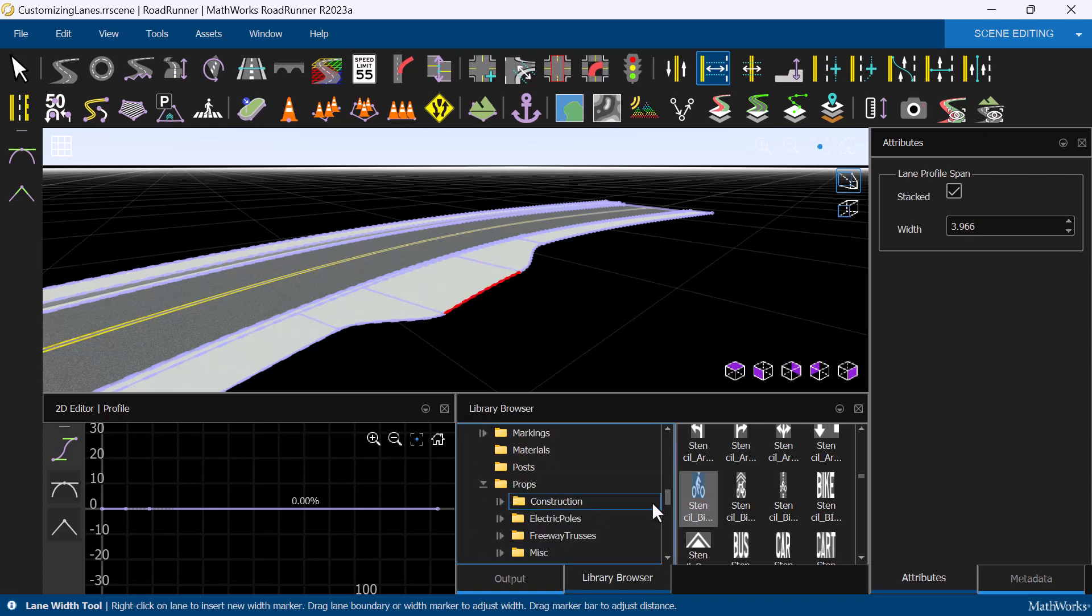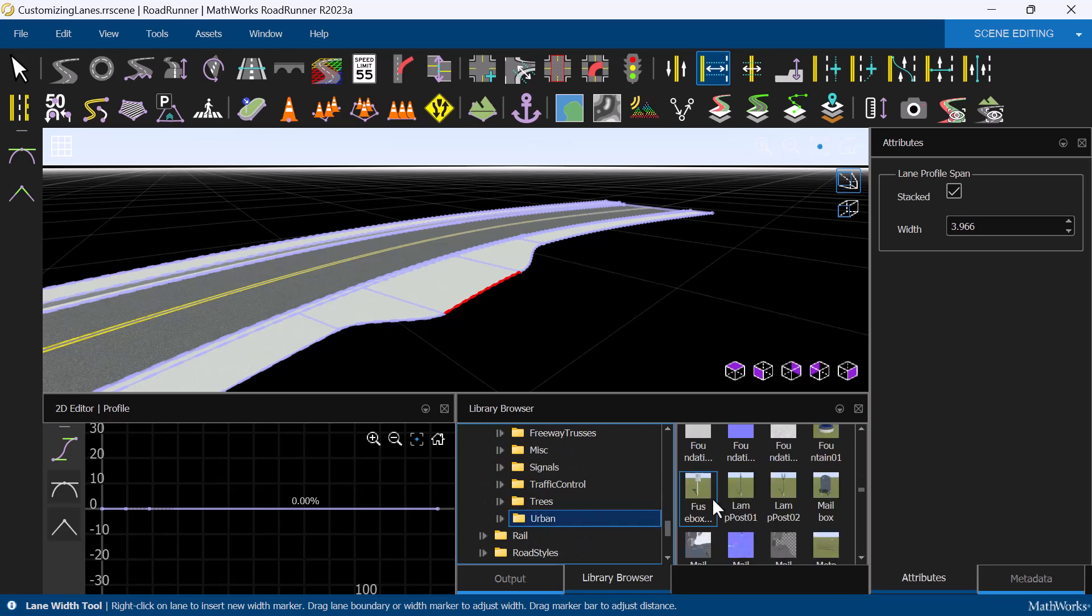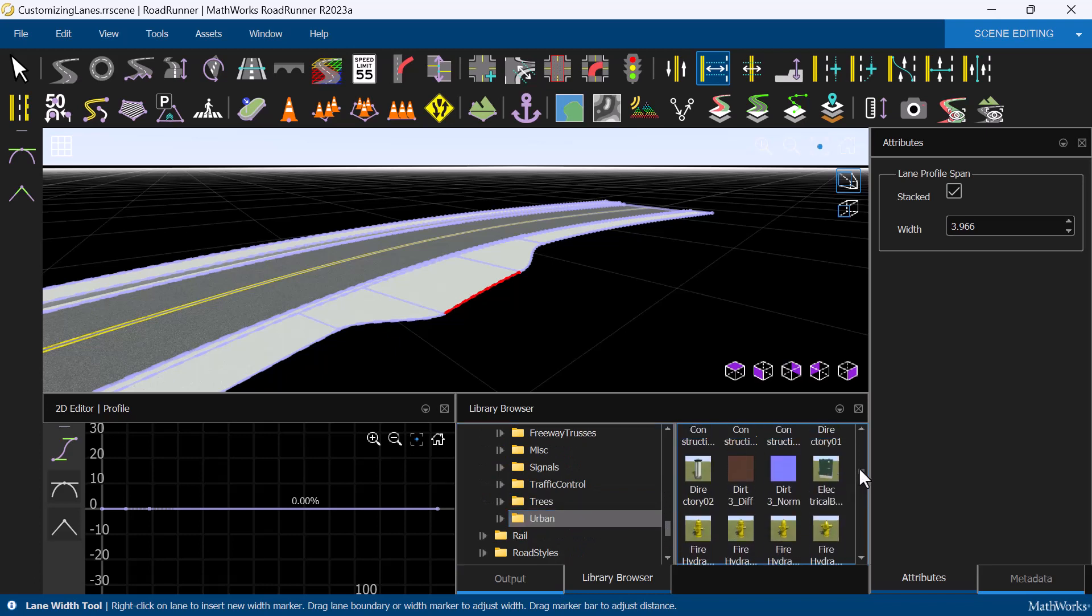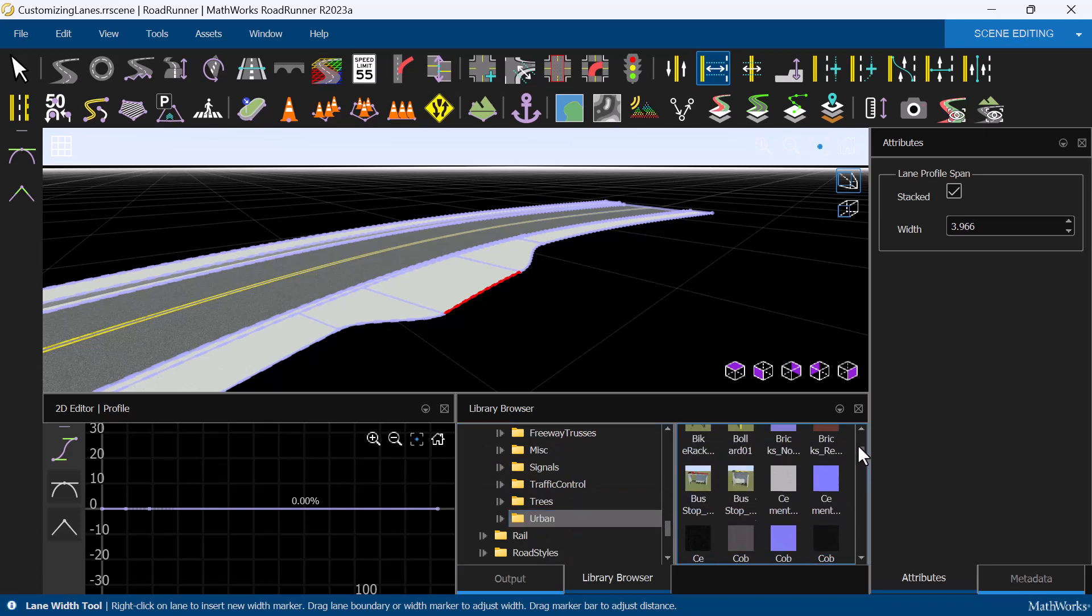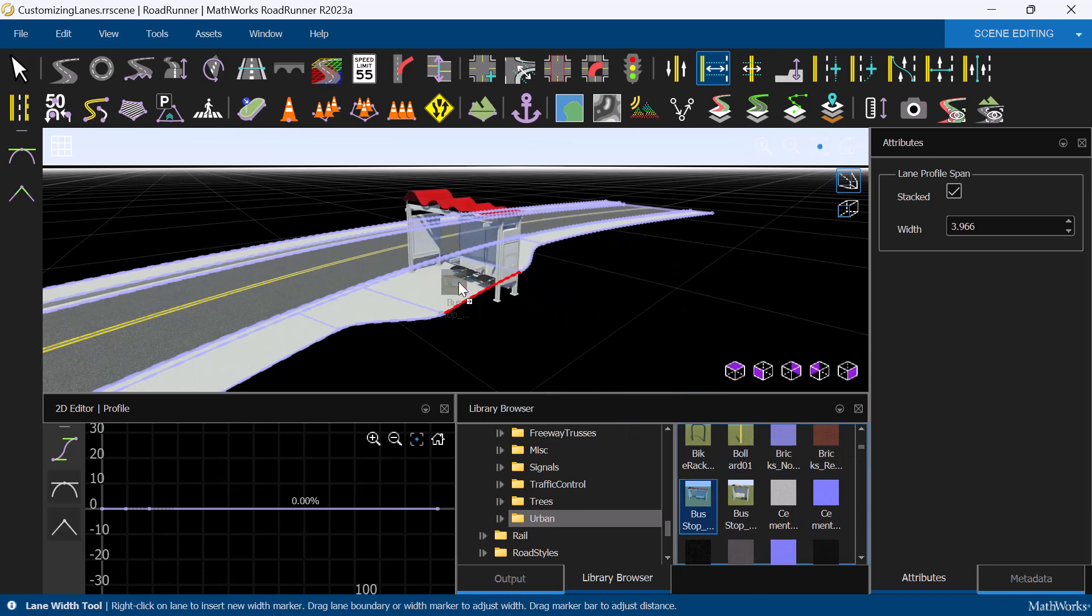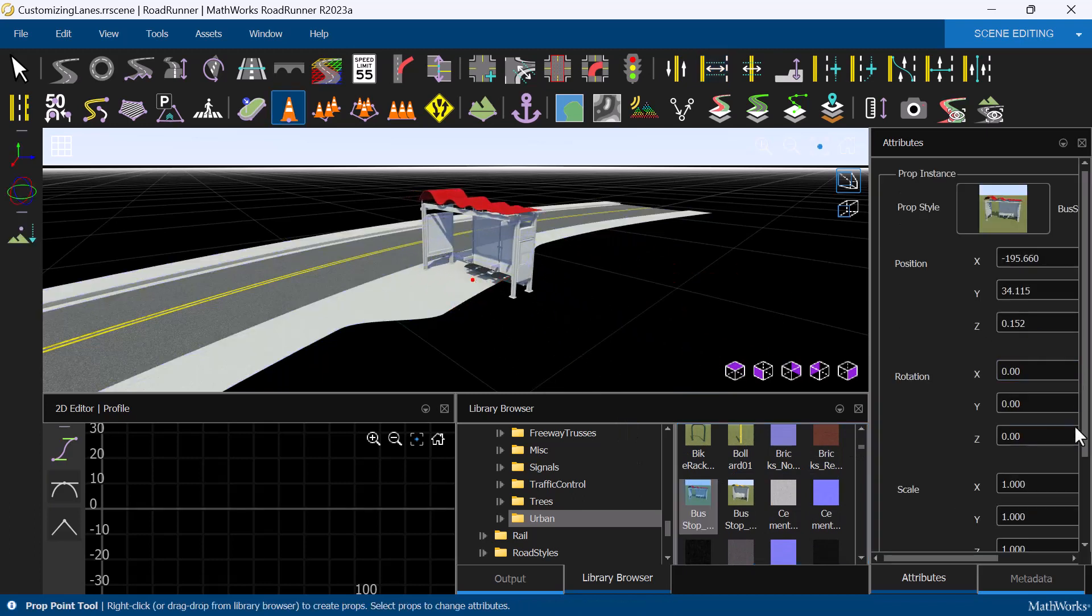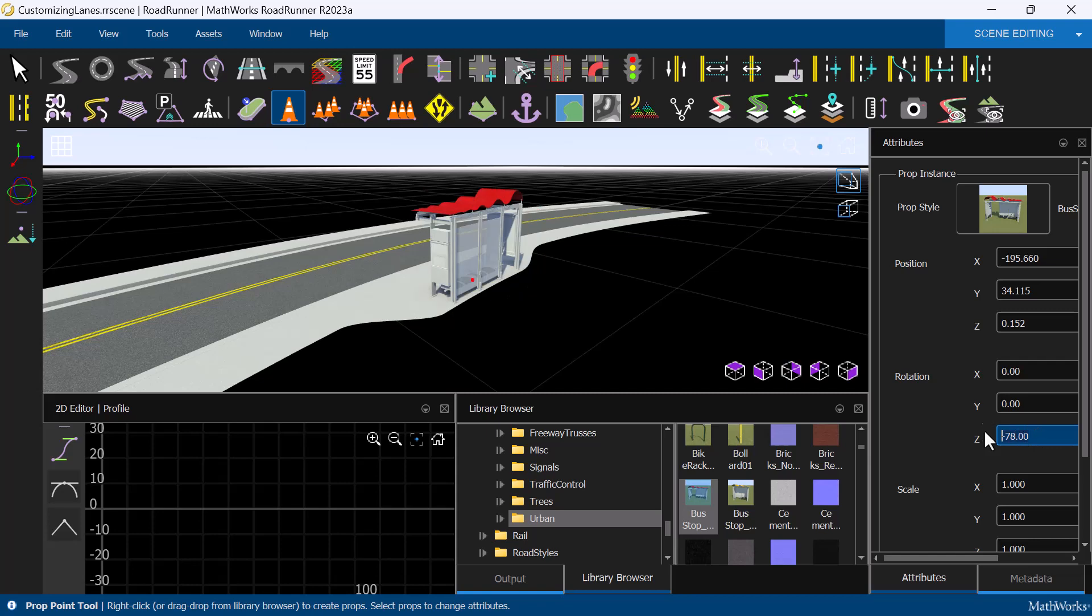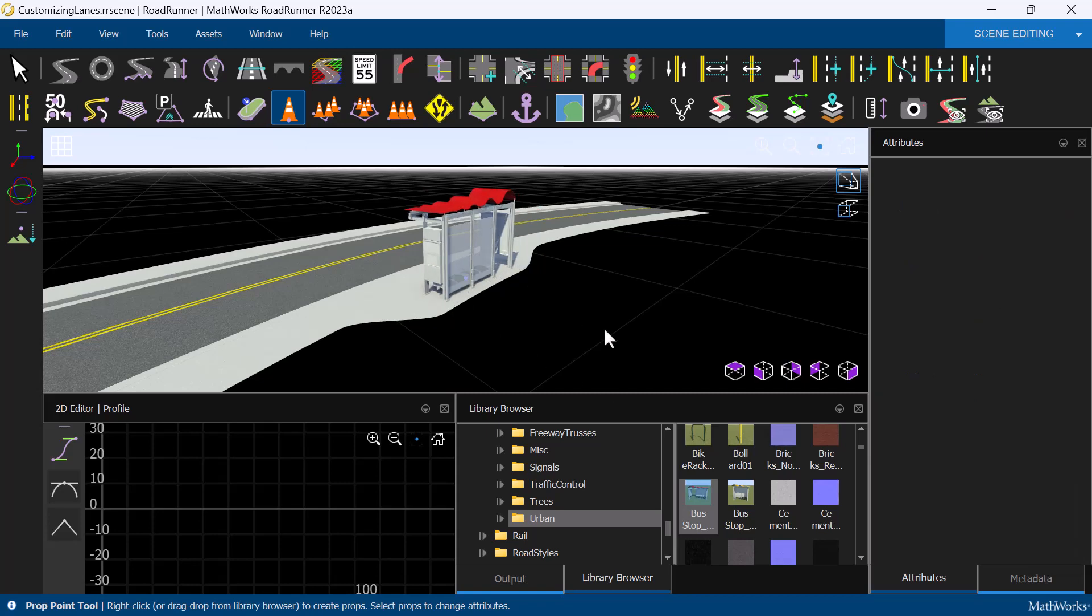Once we are happy with the shape, we can go ahead and add a bus stop as well. This is another type of asset that is available in the Roadrunner asset library product. Simply drag the bus stop onto the sidewalk, then adjust the rotation angle to make it parallel to the street.